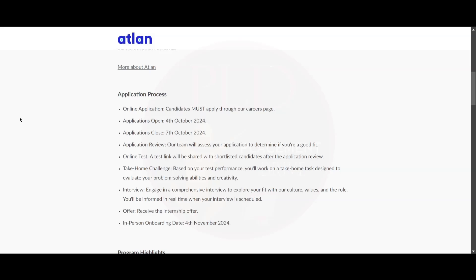The application open date is 4th of October and the application close date is 7th of October. Then the team will assess your application to determine if you are a good fit.